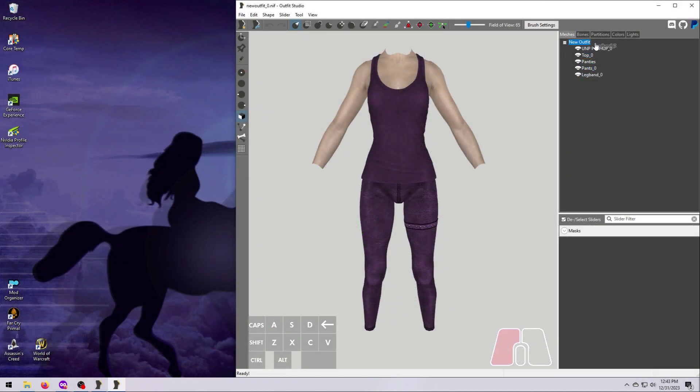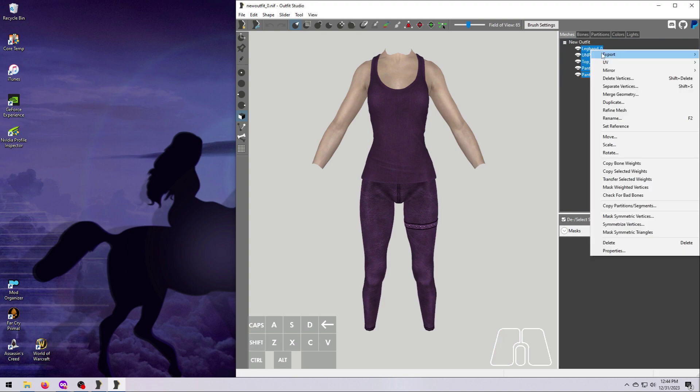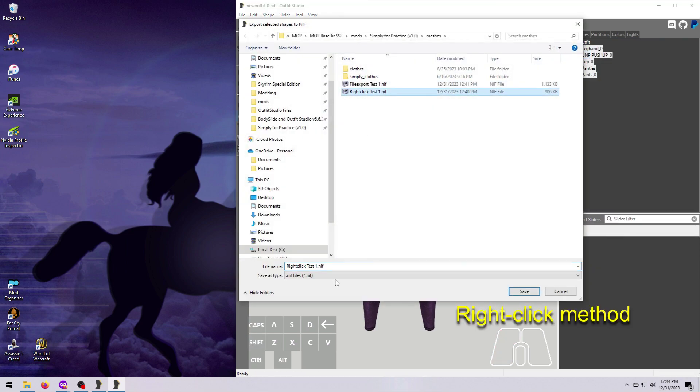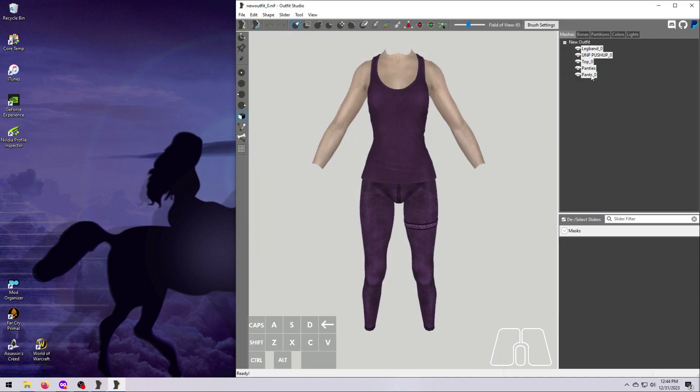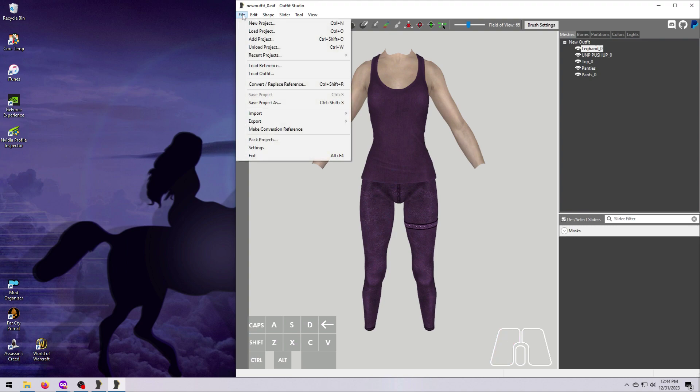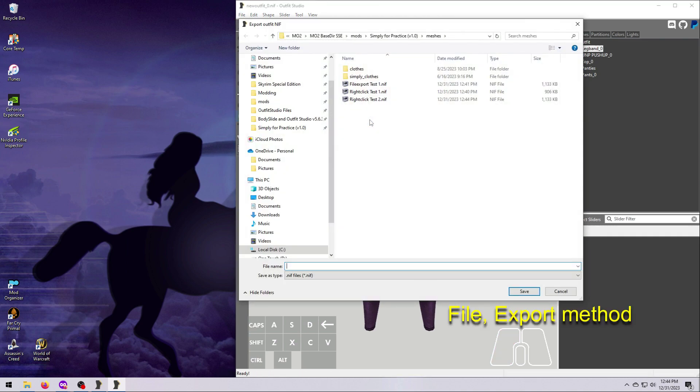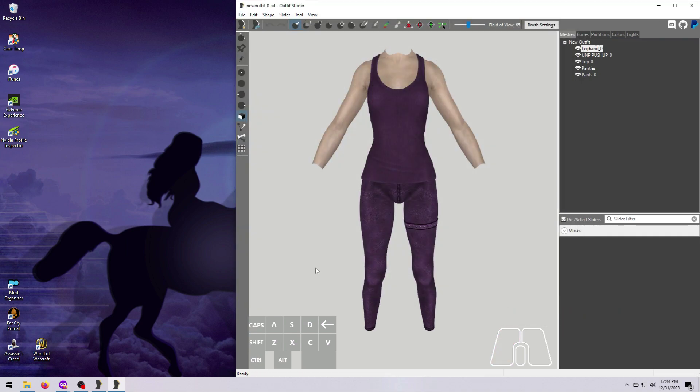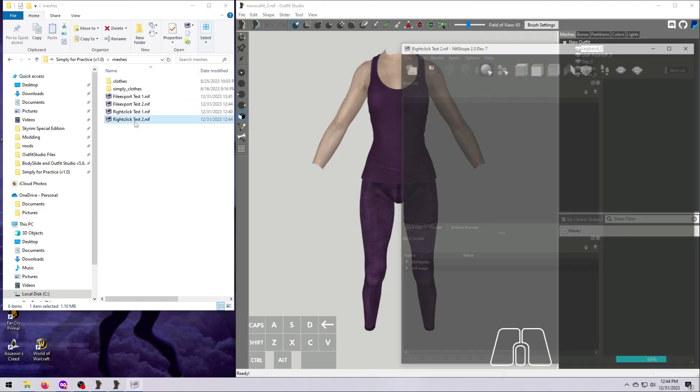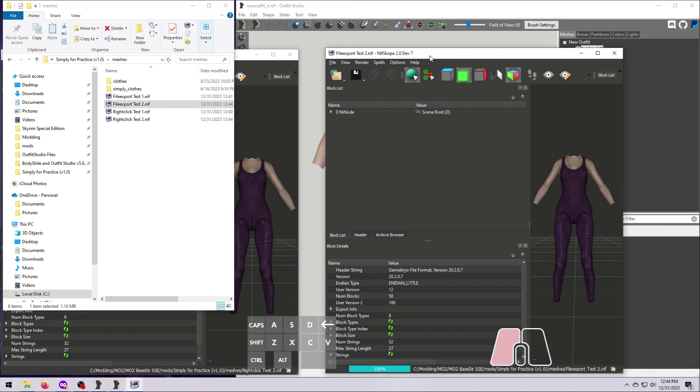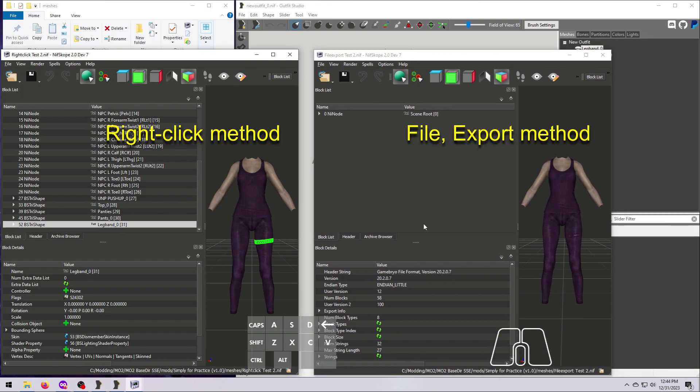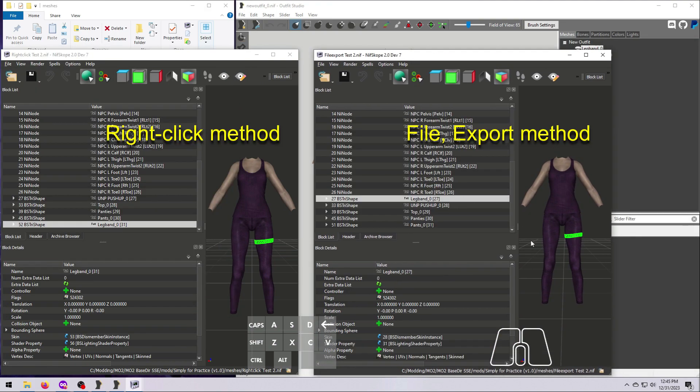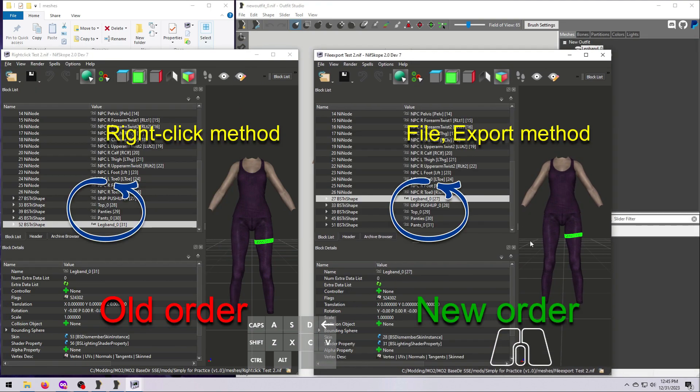If you have reordered your meshes by dragging and dropping them around in the mesh list, the new order will currently not be saved if you use the right-click and export method, but it will be saved if you use the File Export to NIF option.